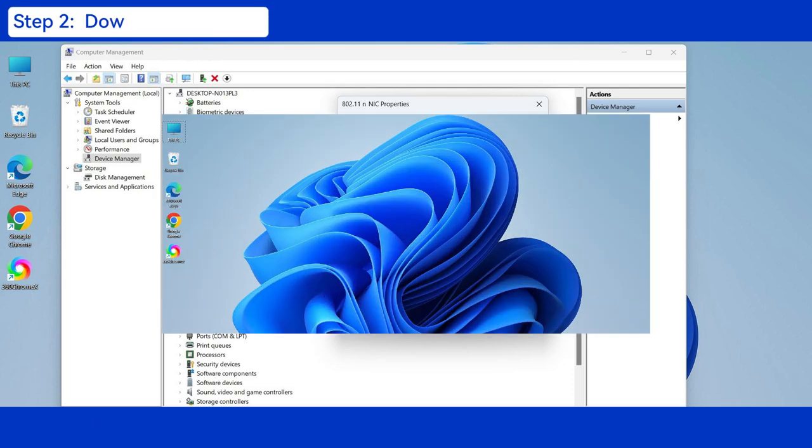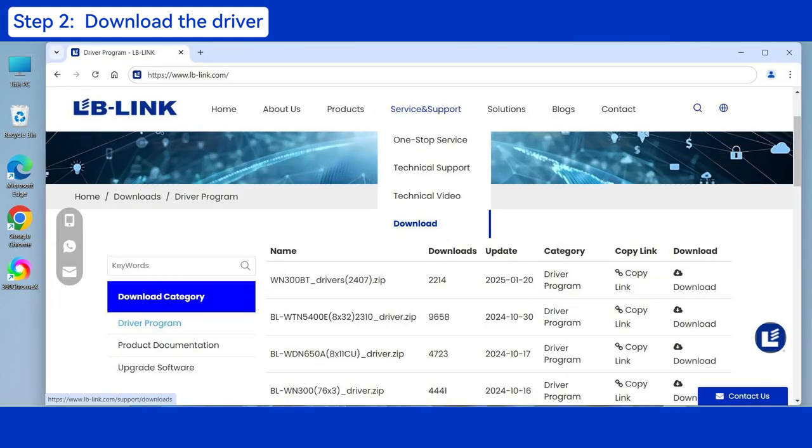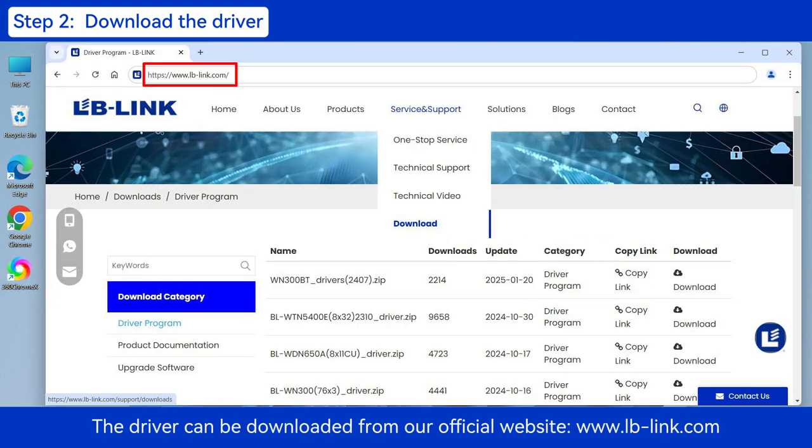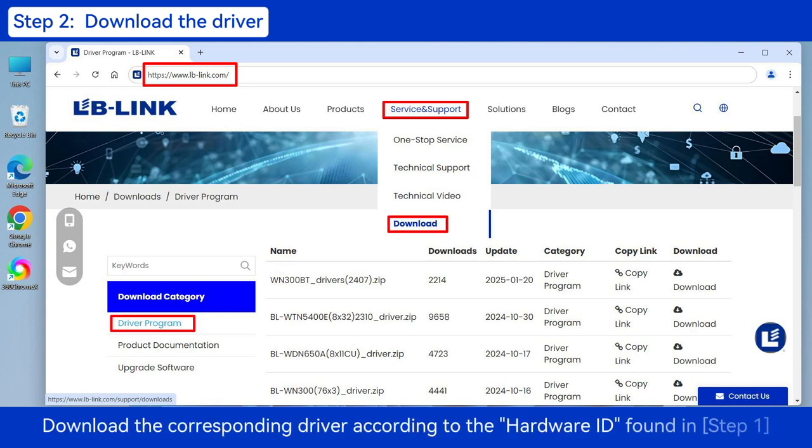Step 2: Download the driver. The driver can be downloaded from our official website, www.lblink.com. Download the corresponding driver according to the hardware ID found in Step 1.